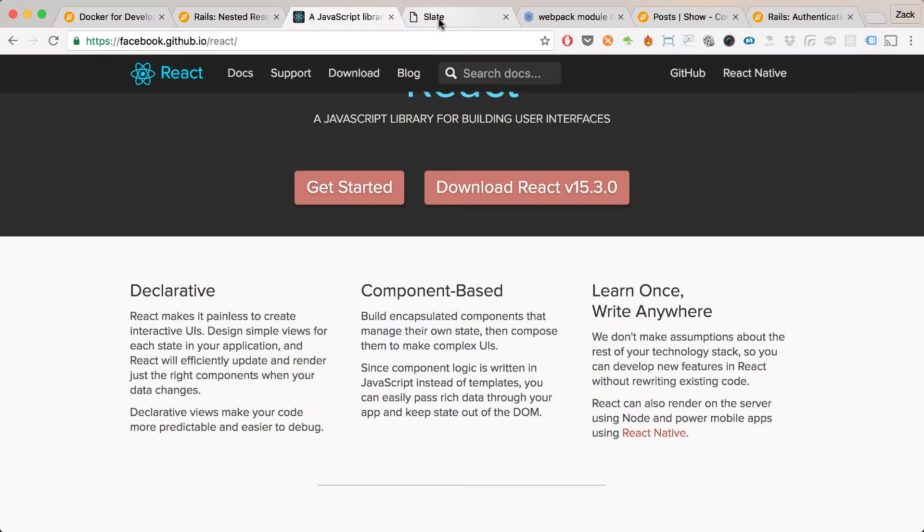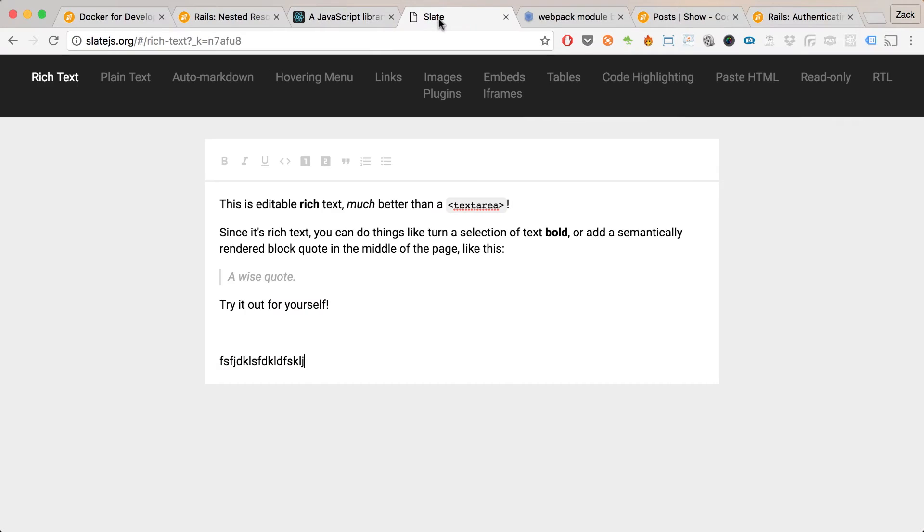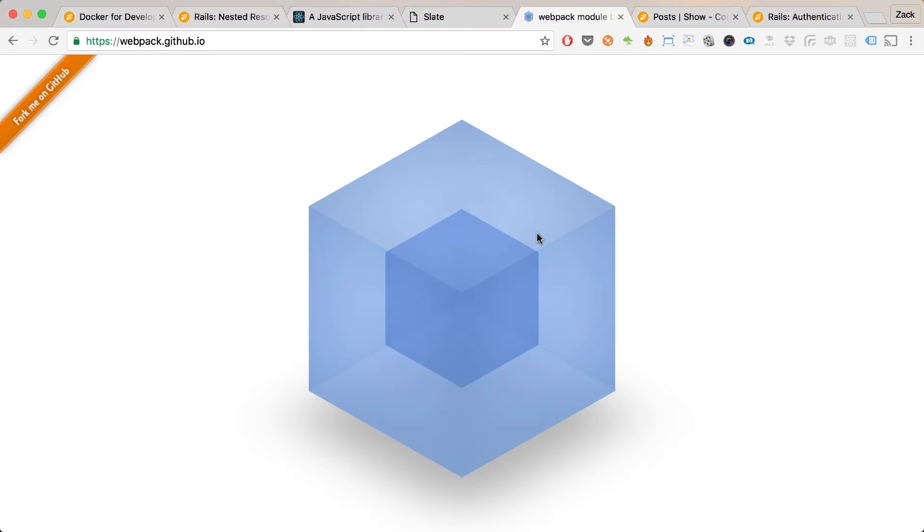I looked at React and I found Slate, which is a React component and also a framework for building a full text editor just like what you're looking at here.